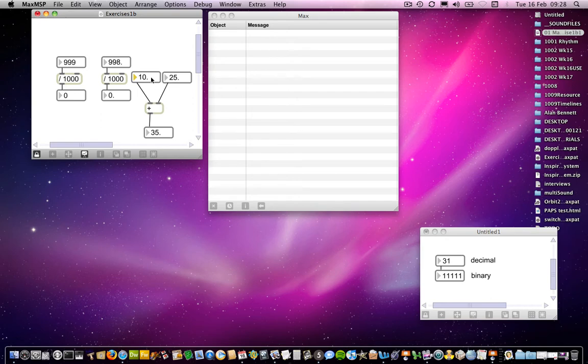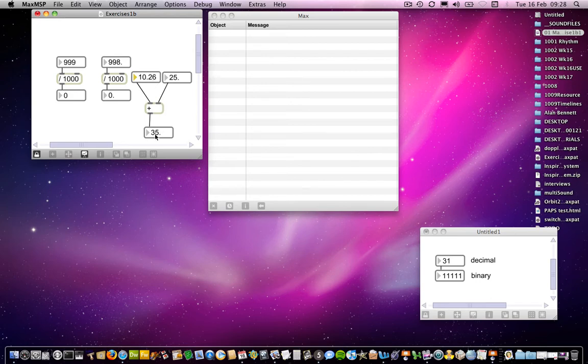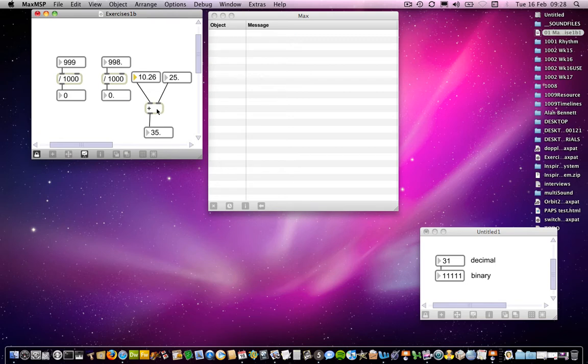If I change it, if I make it a decimal, so 10.226 plus 25, we notice that the outcome is still 35. That's because the plus object doesn't have a point in there anywhere that designates that it needs to deal with floating point numbers.